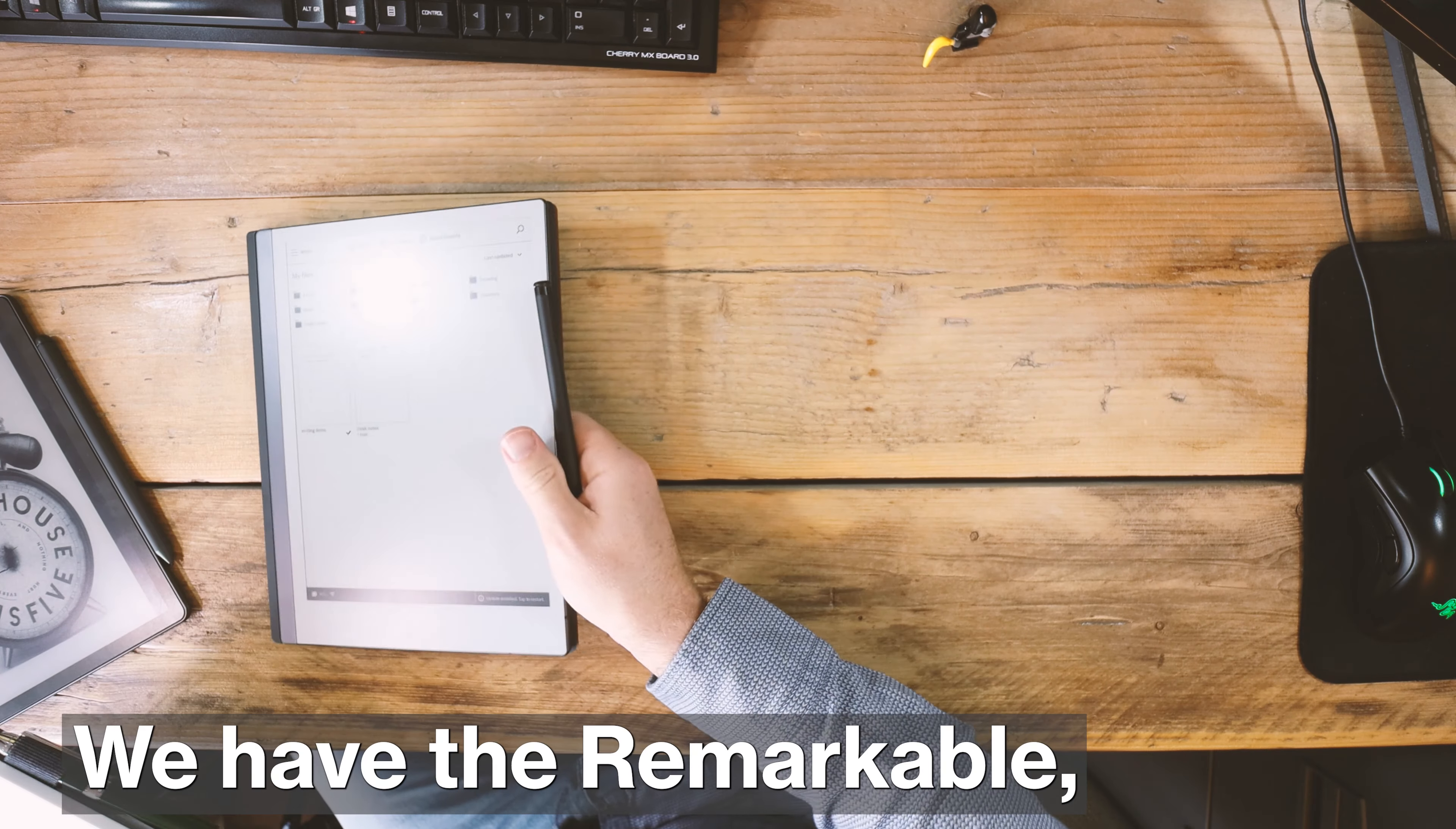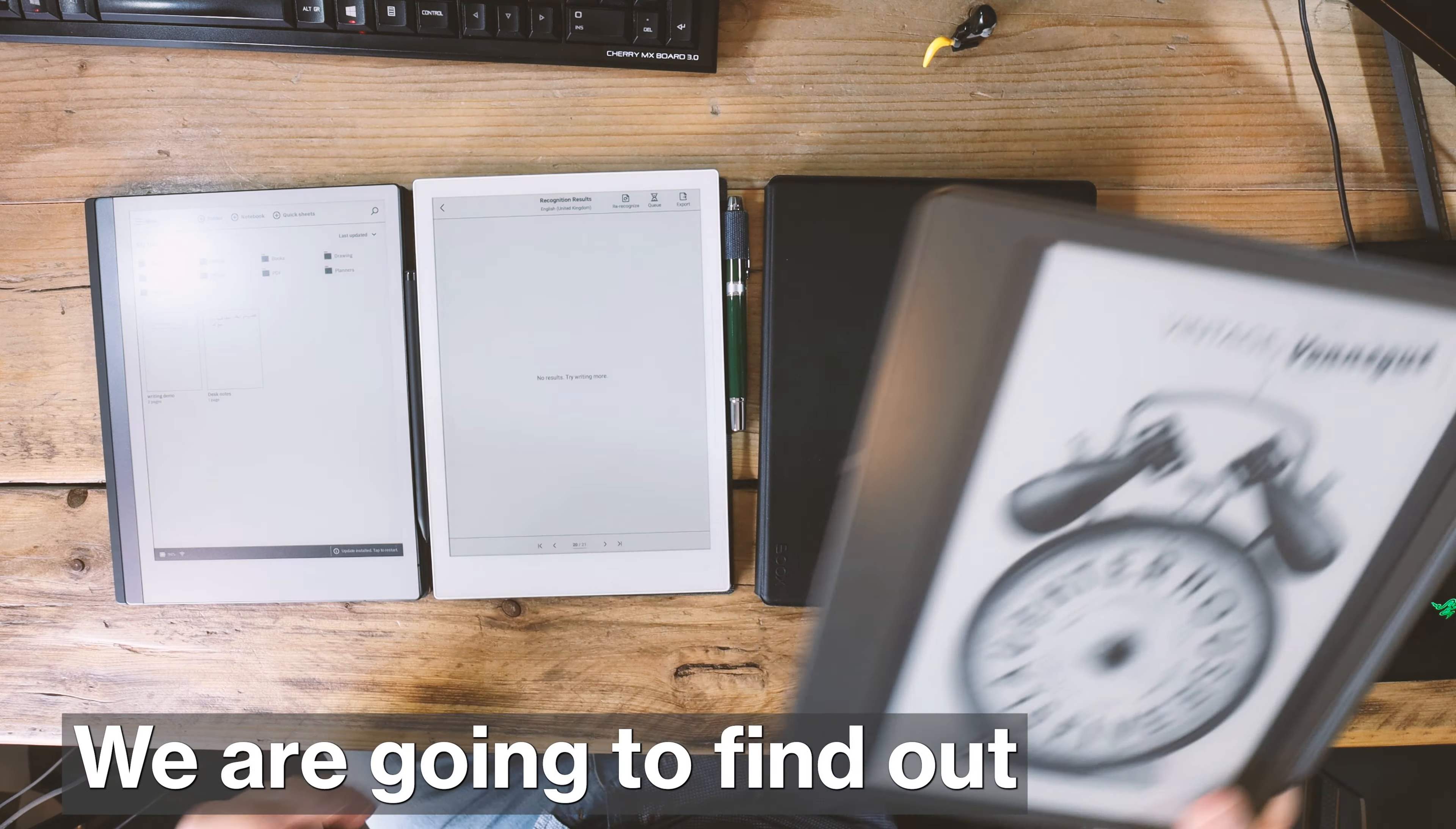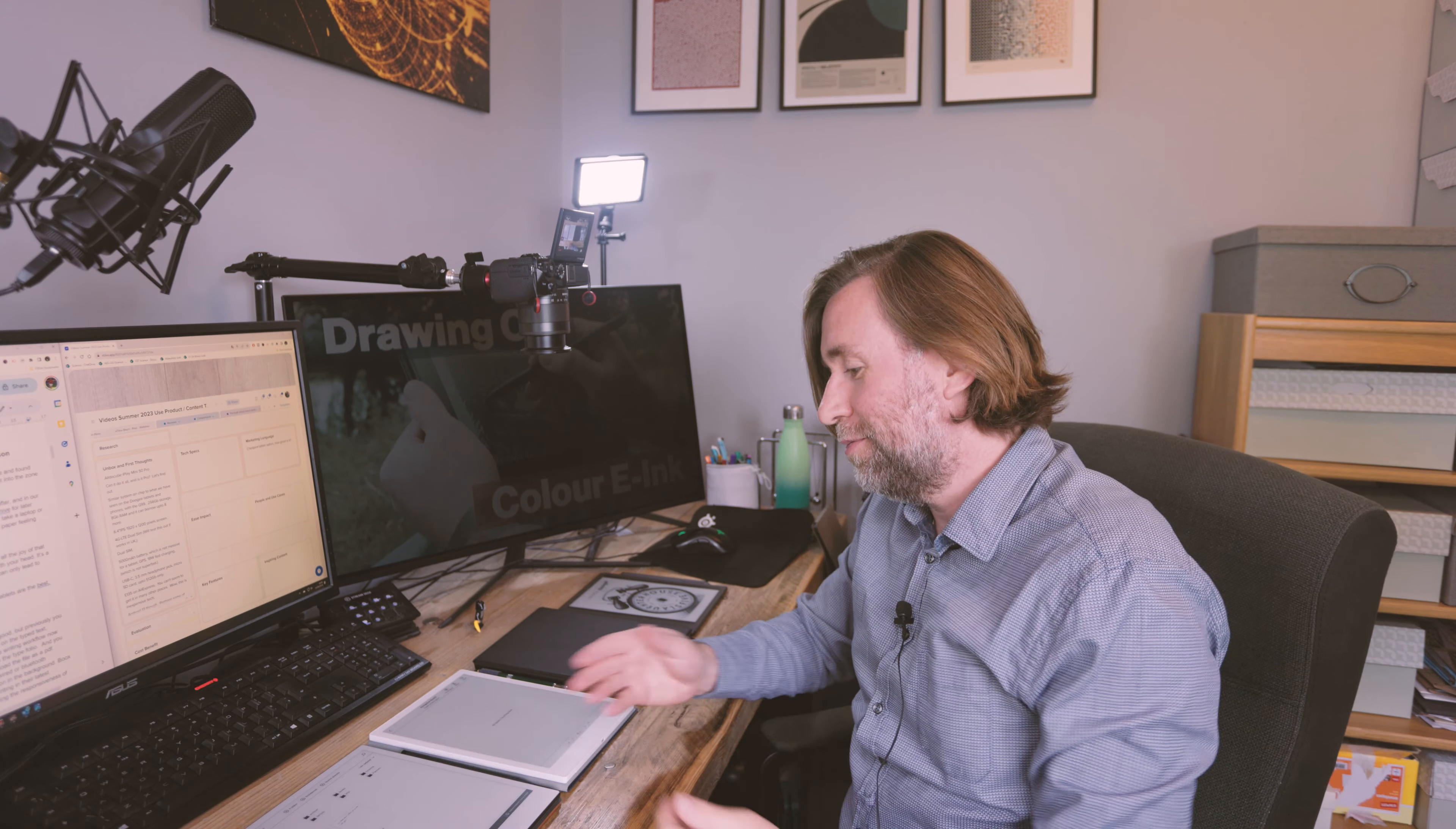We have the Remarkable, the Supernote A5X, the Tab Ultra C, and the Kindle Scribe. We're going to find out which of these are the best for writing, starting with simple notebooks and starting with the Remarkable.